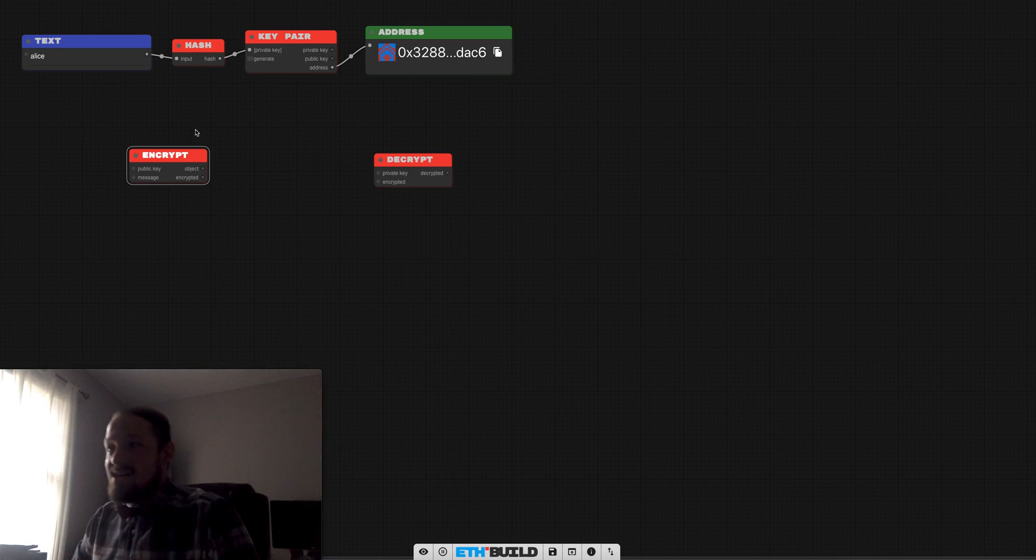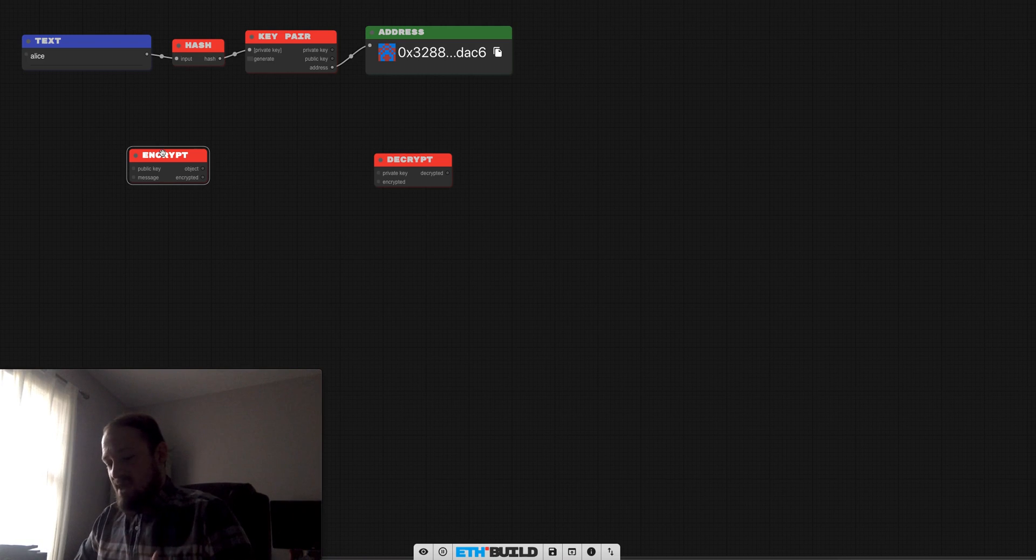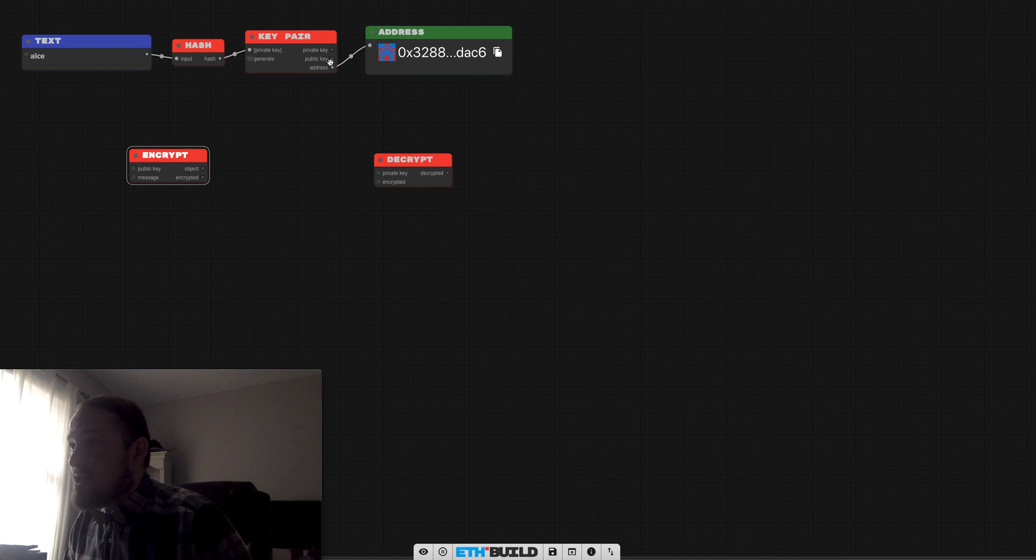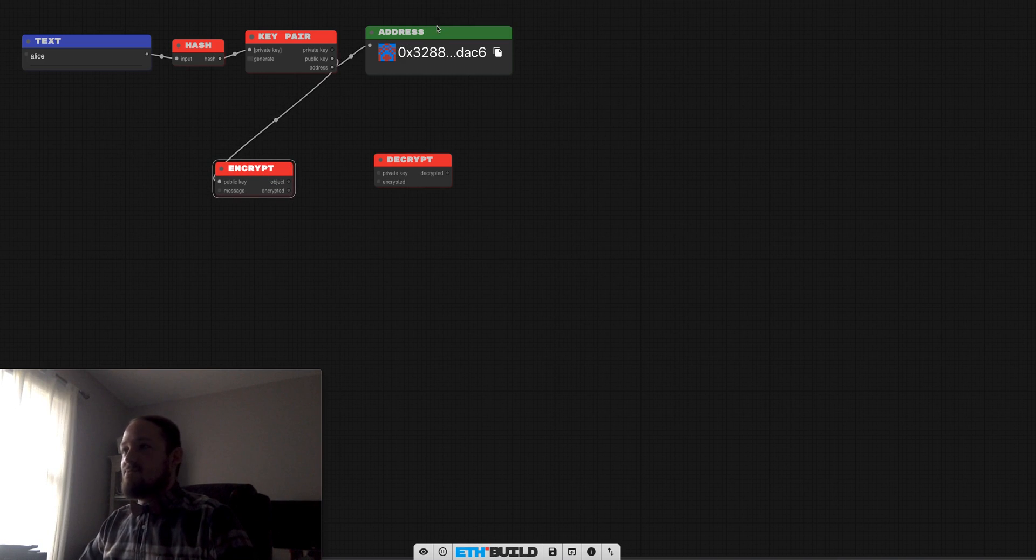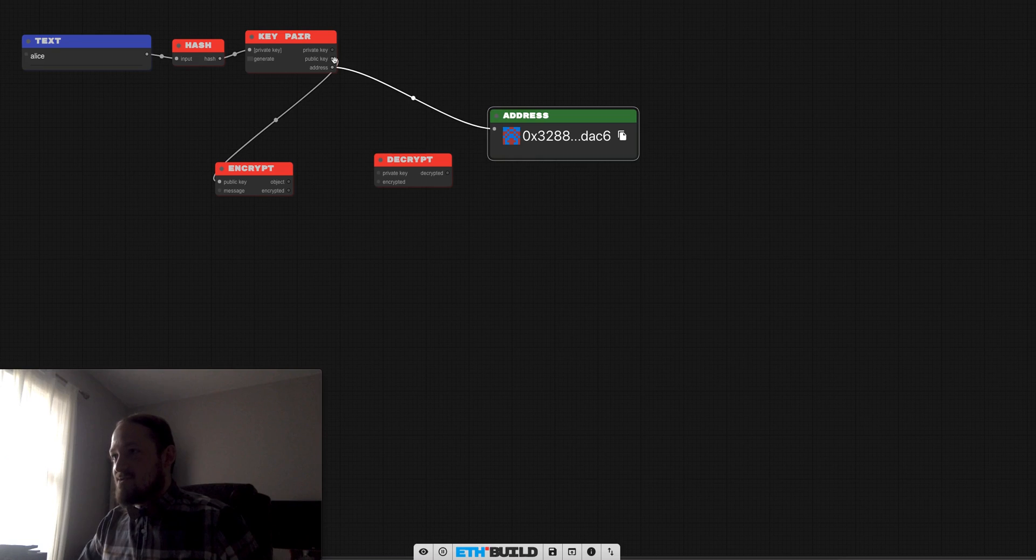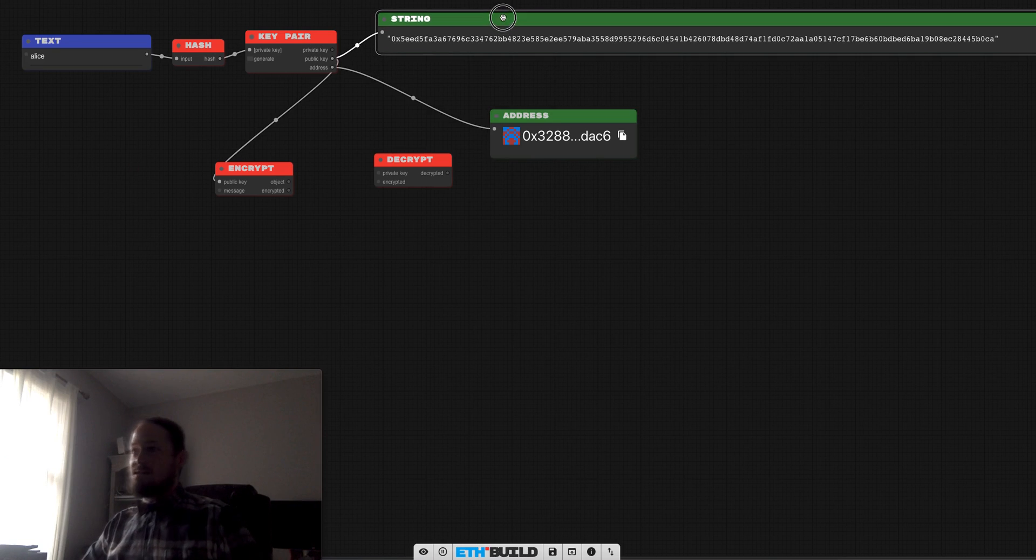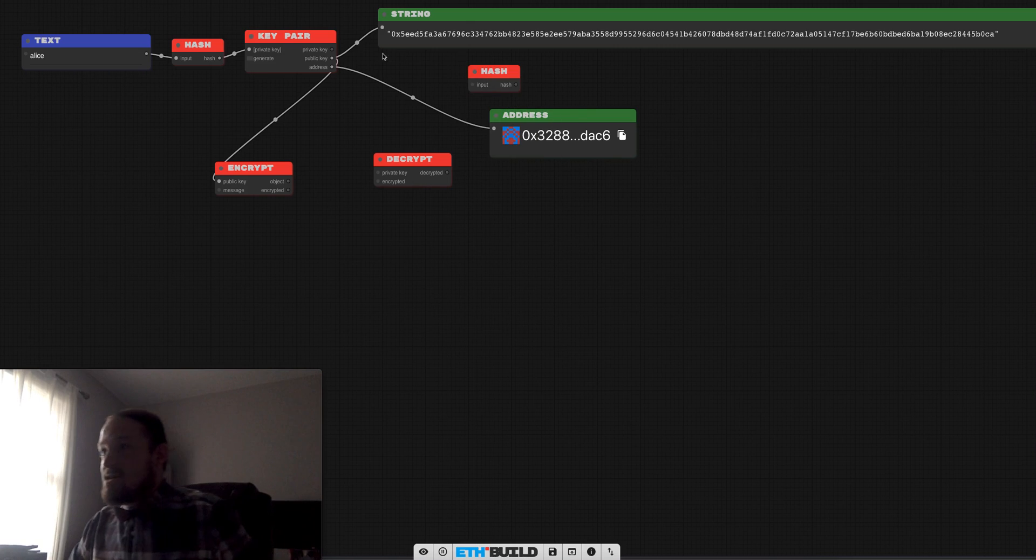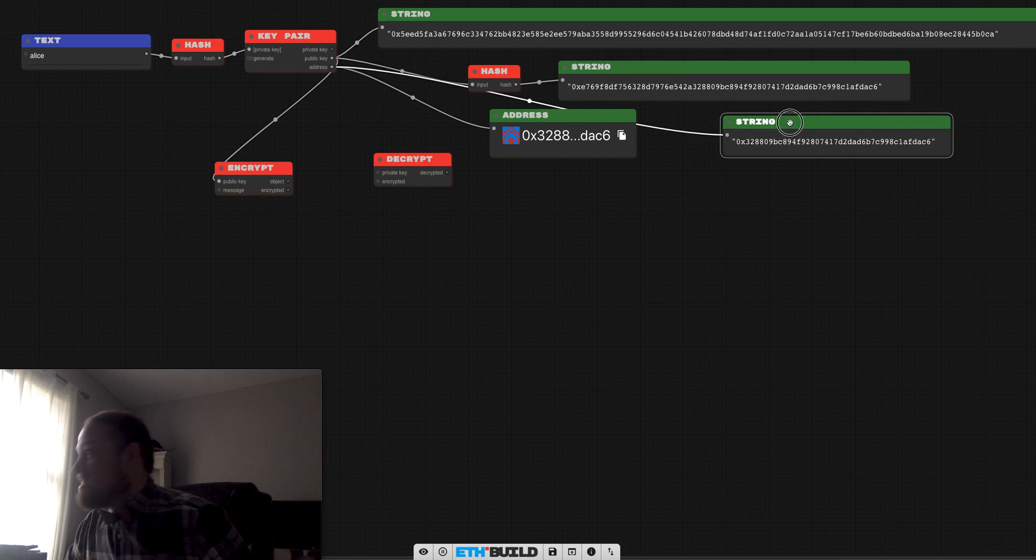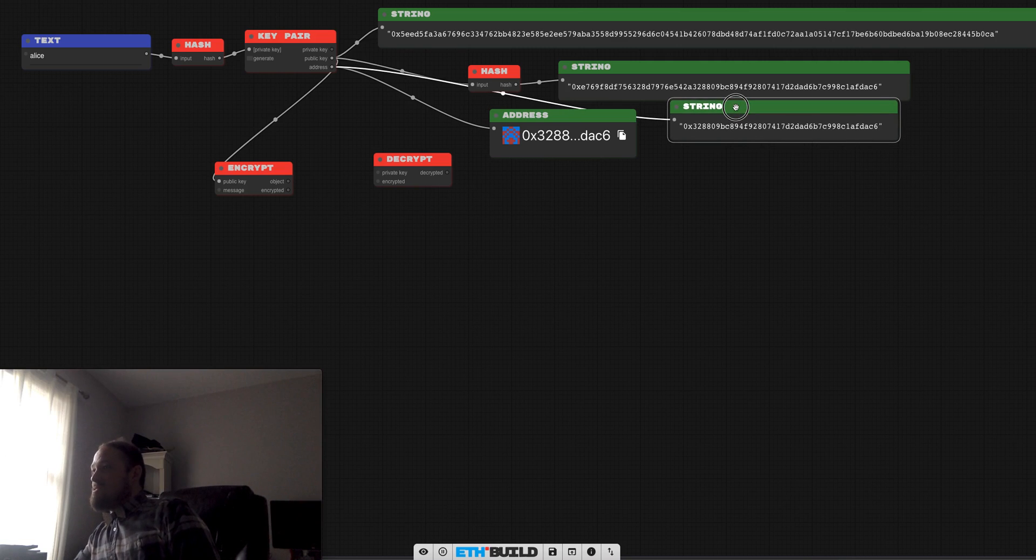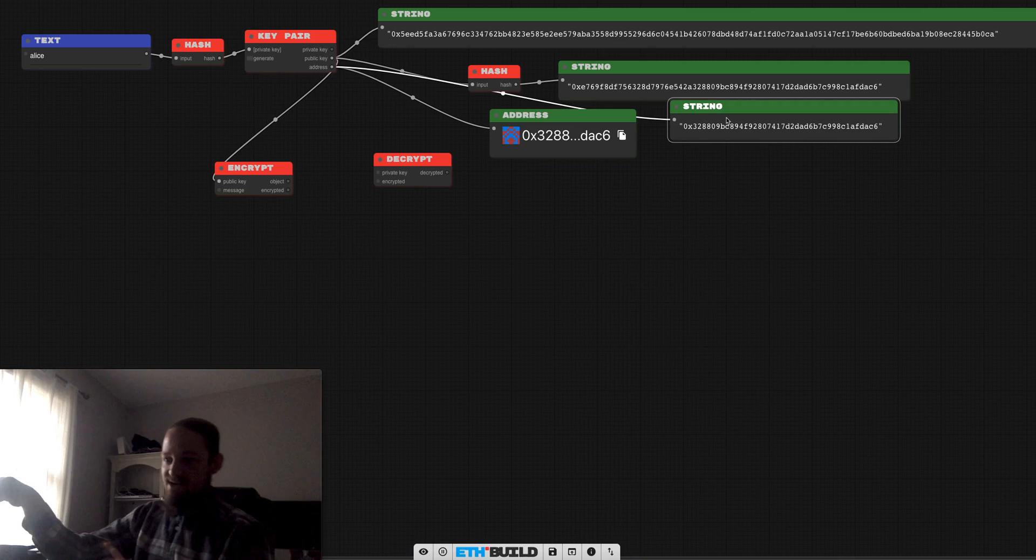So let's have Alice encrypt a message for herself and then decrypt it just to make sure we wire everything up and it works. So we'll take the public key and notice this is not the public address. Remember the public key, see that's a lot bigger. What your address is, is actually this hash of this public key. So if I go and let's just pull the address up too and line them up, we can see that the end of the hash of the public key is actually your address.